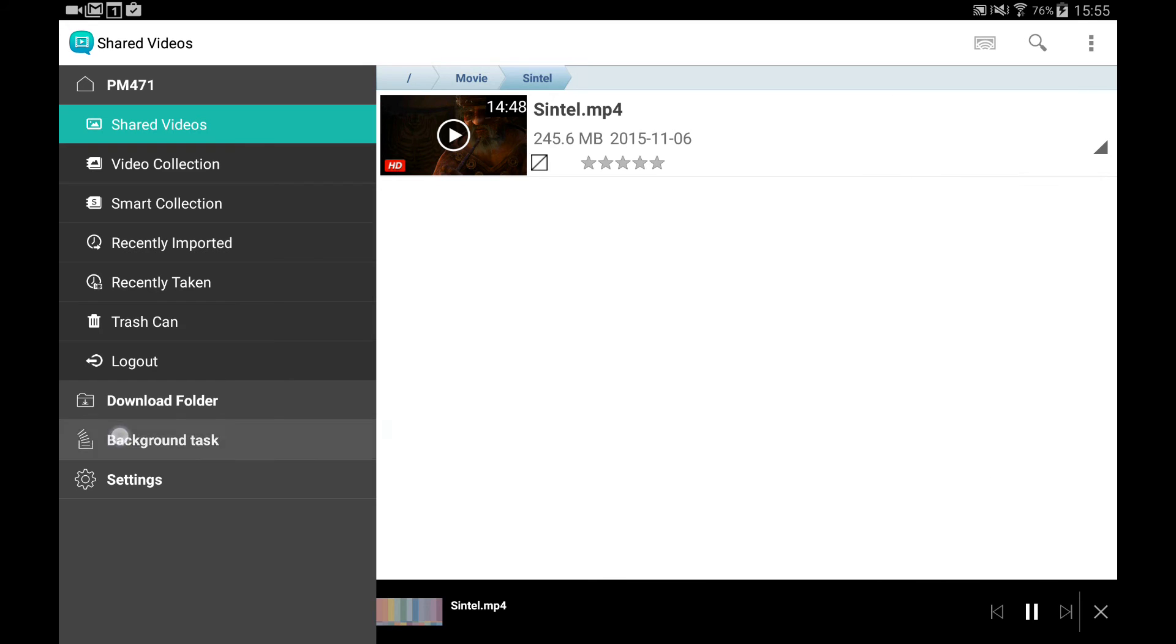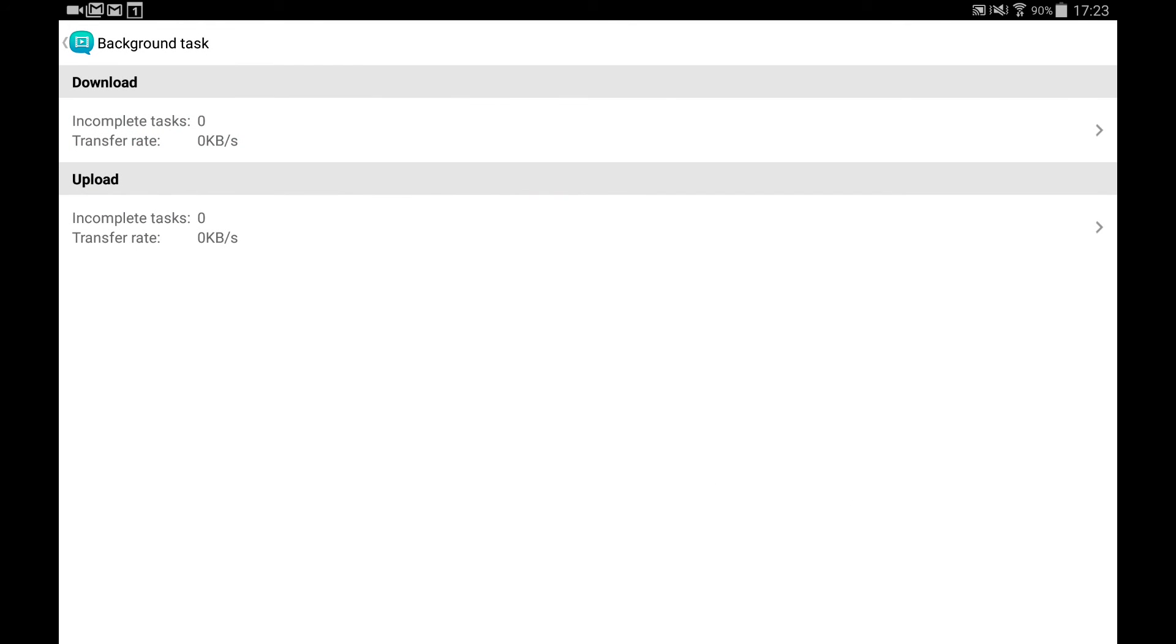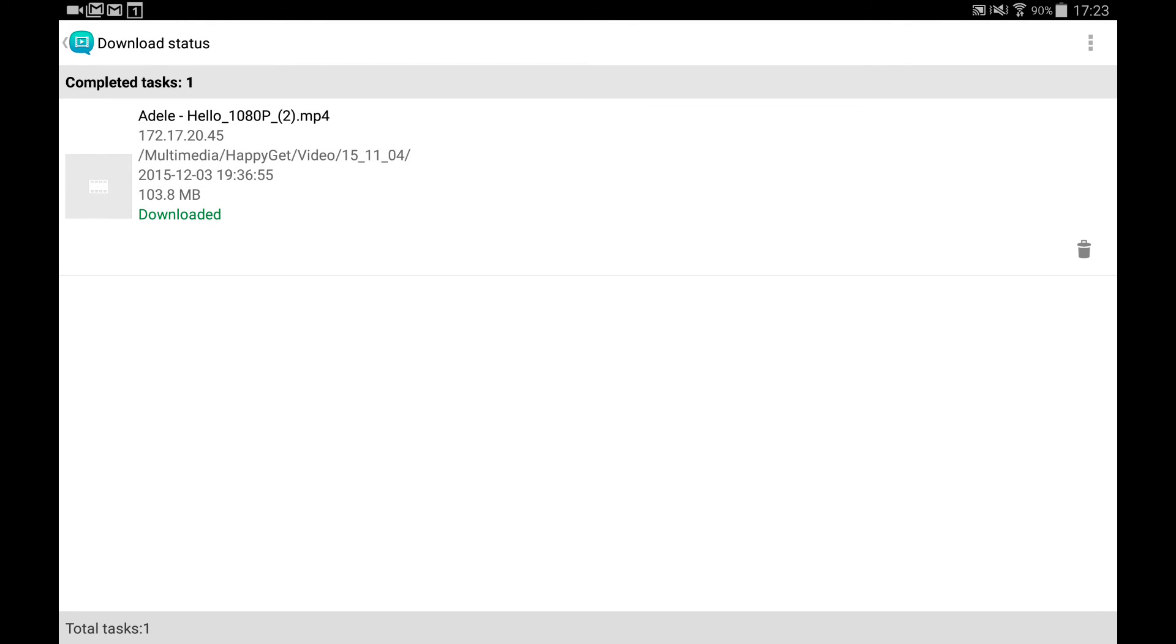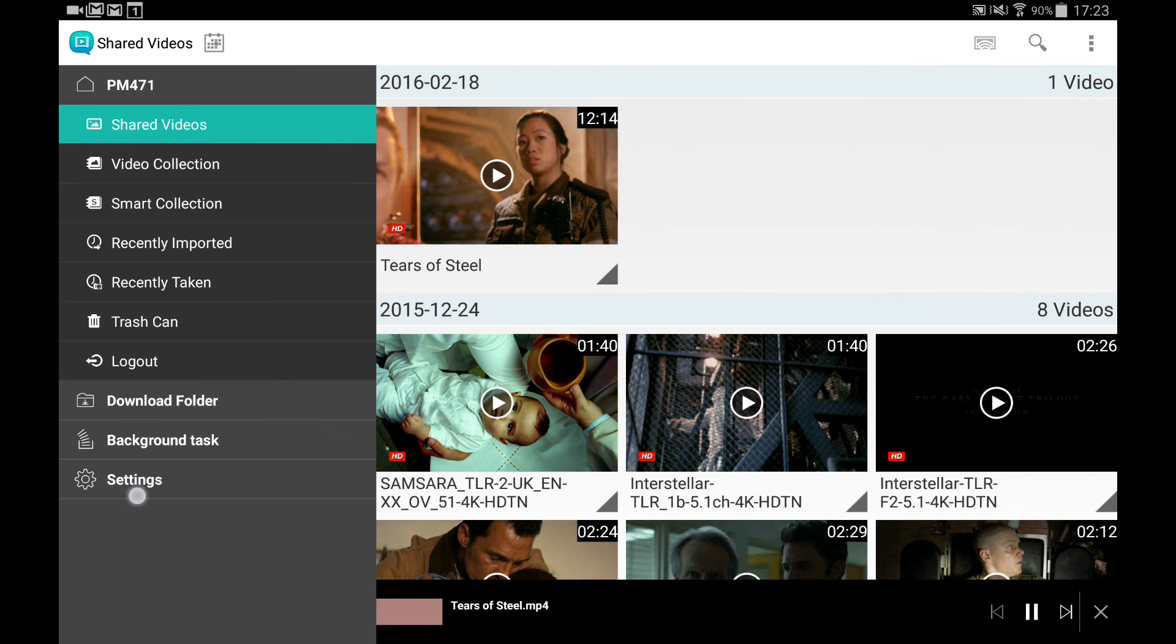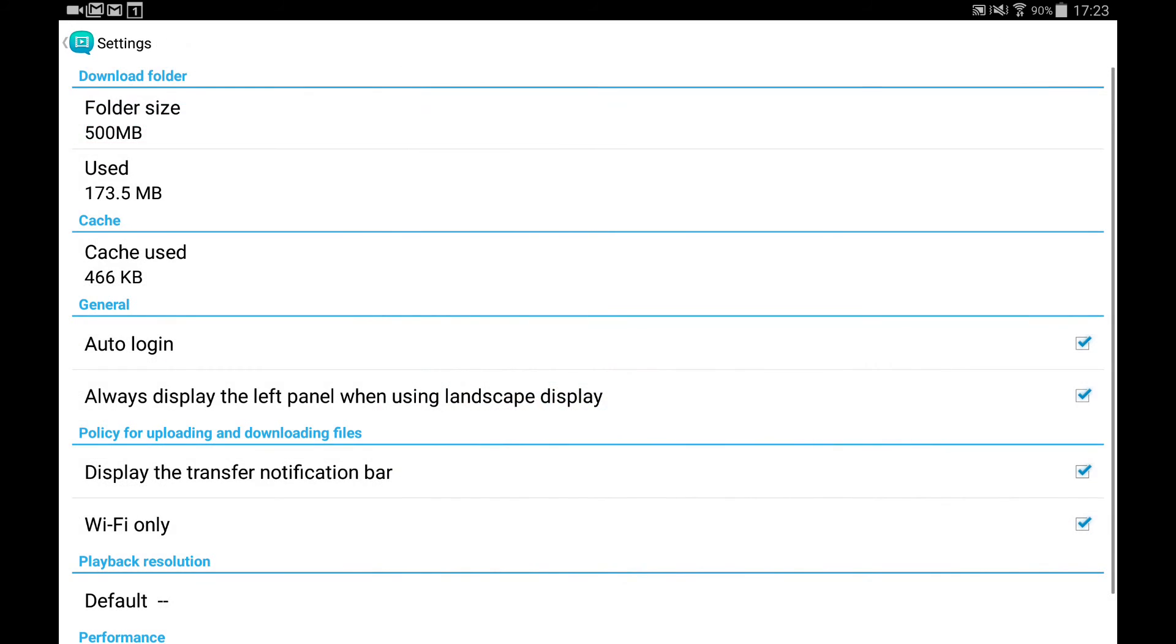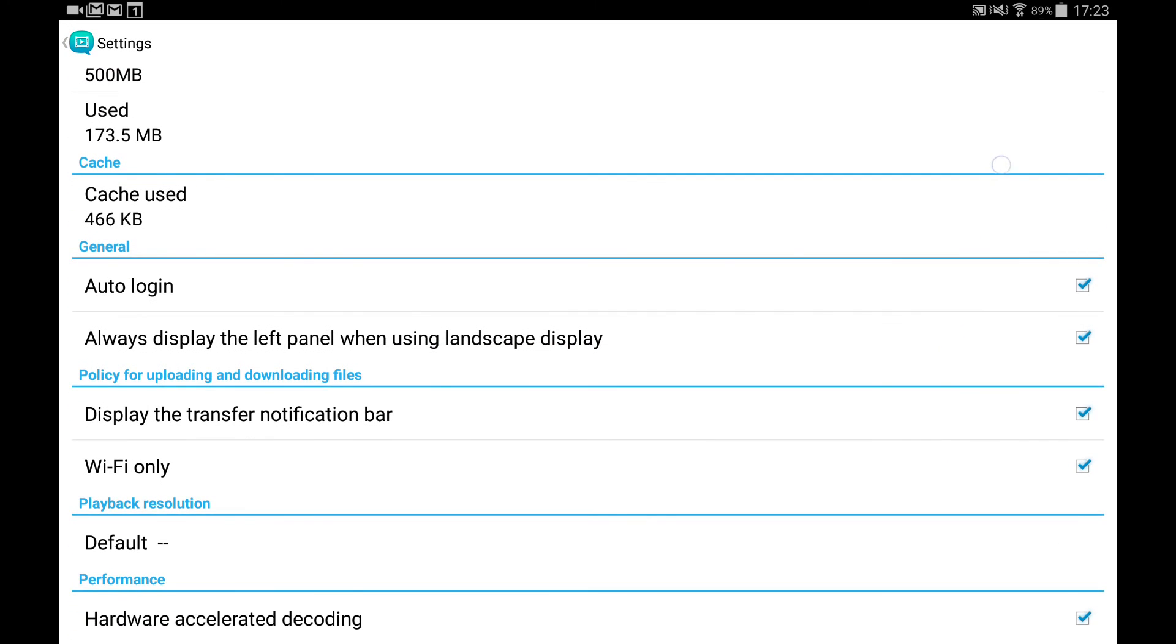Background tasks will show upload and download tasks, and you can move or stop tasks here. In settings, you can select the download folder quota, limit, clear cache, set auto login, limit Wi-Fi, upload and download rates, and enable hardware accelerated decoding.